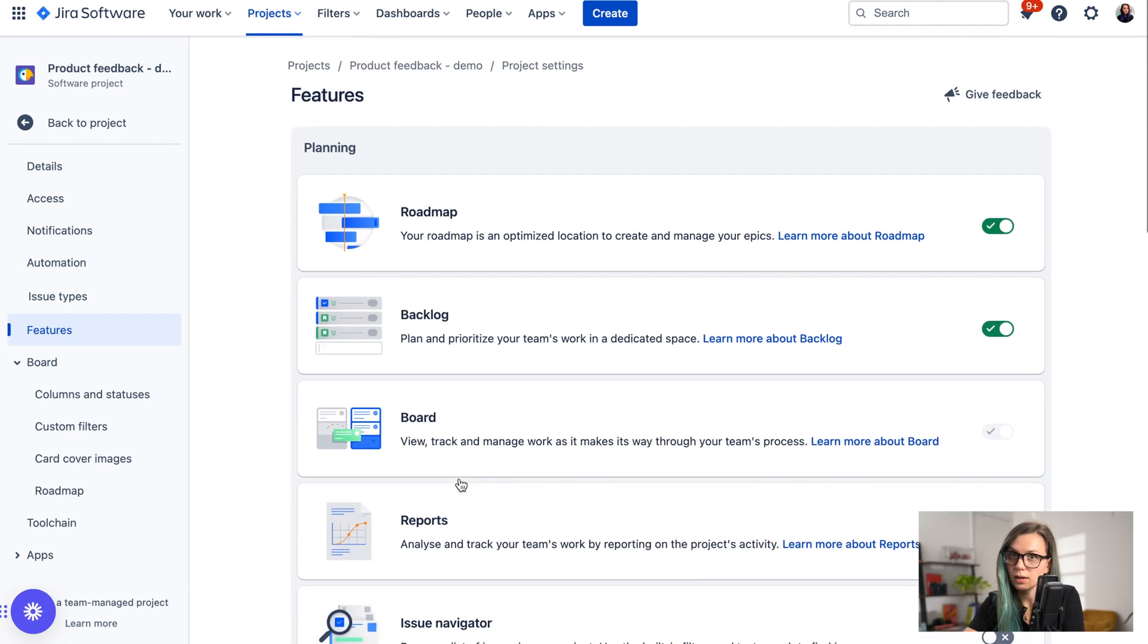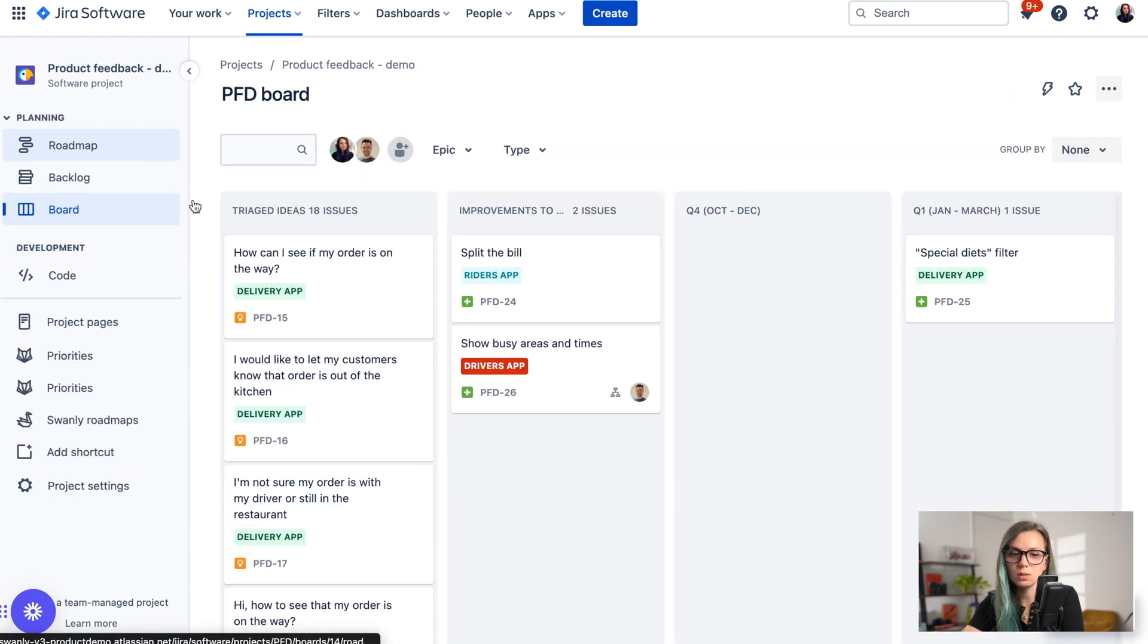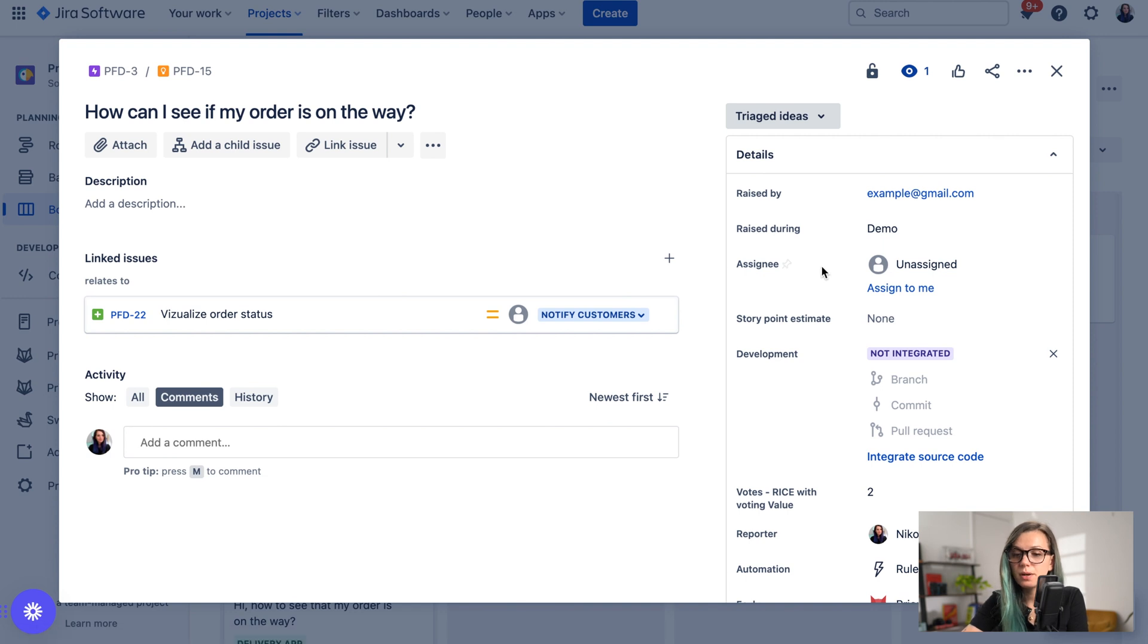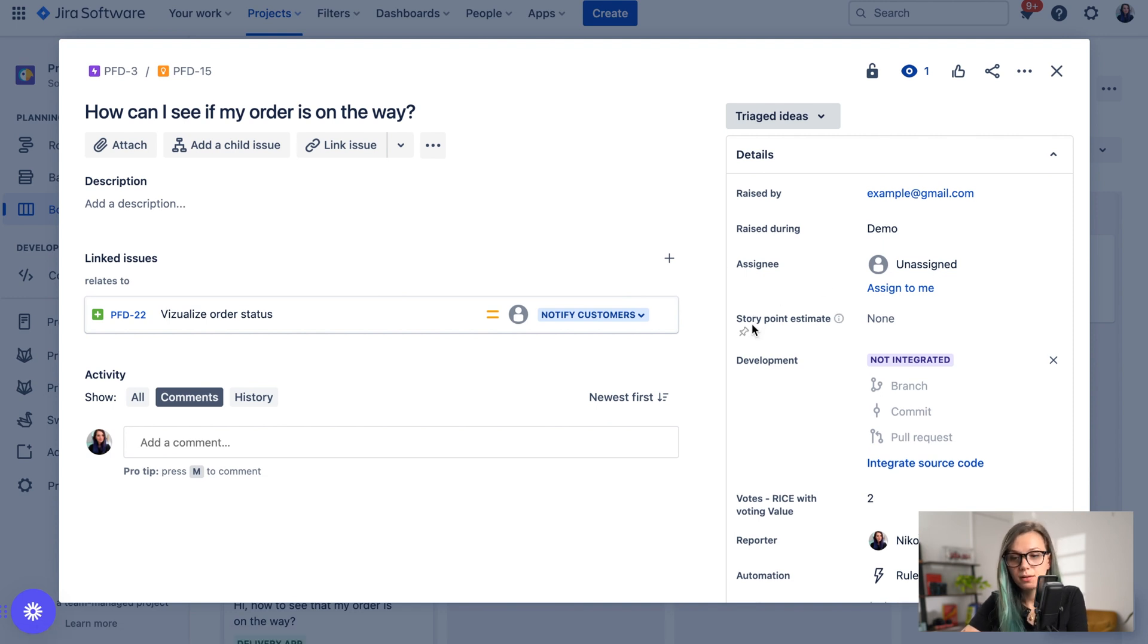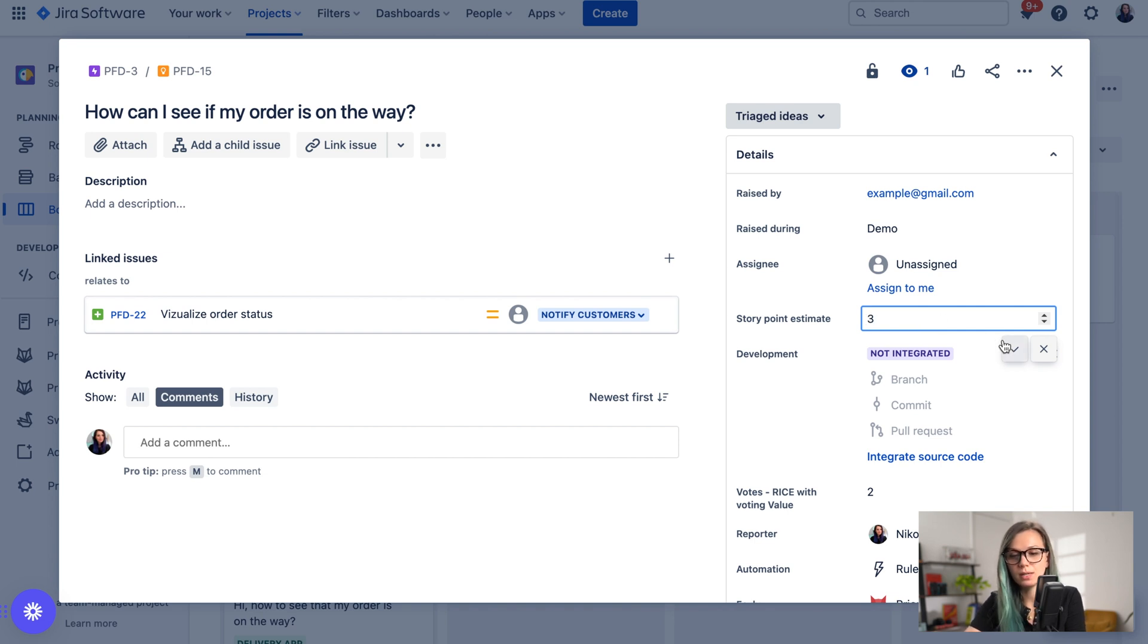You would probably like to estimate in story points, so you keep this, and then when you have a look at the issue you should be able to see the story point estimate field here on the side, and you can already add the estimation and the story points over here.